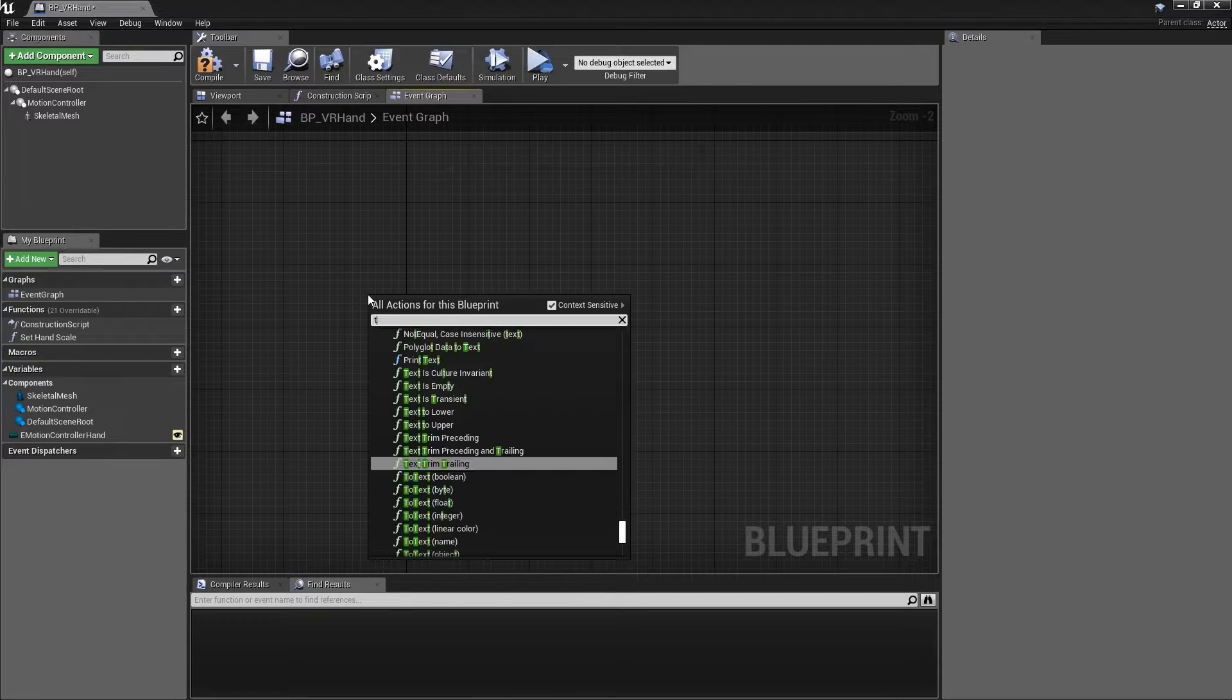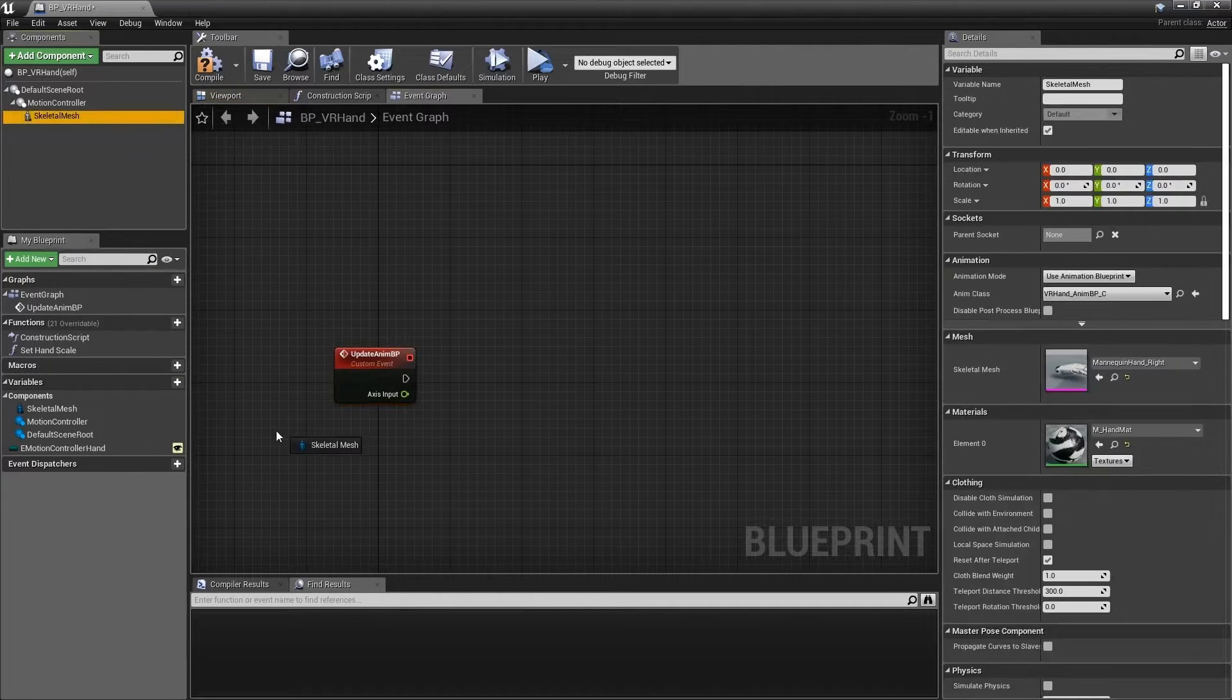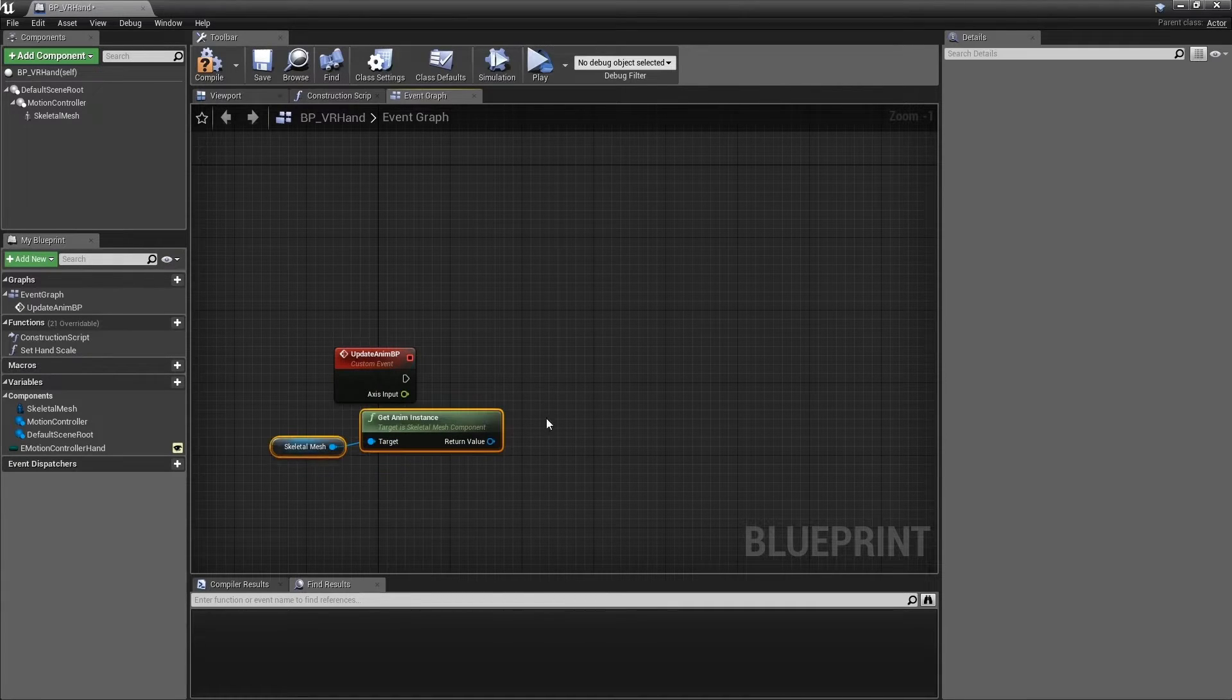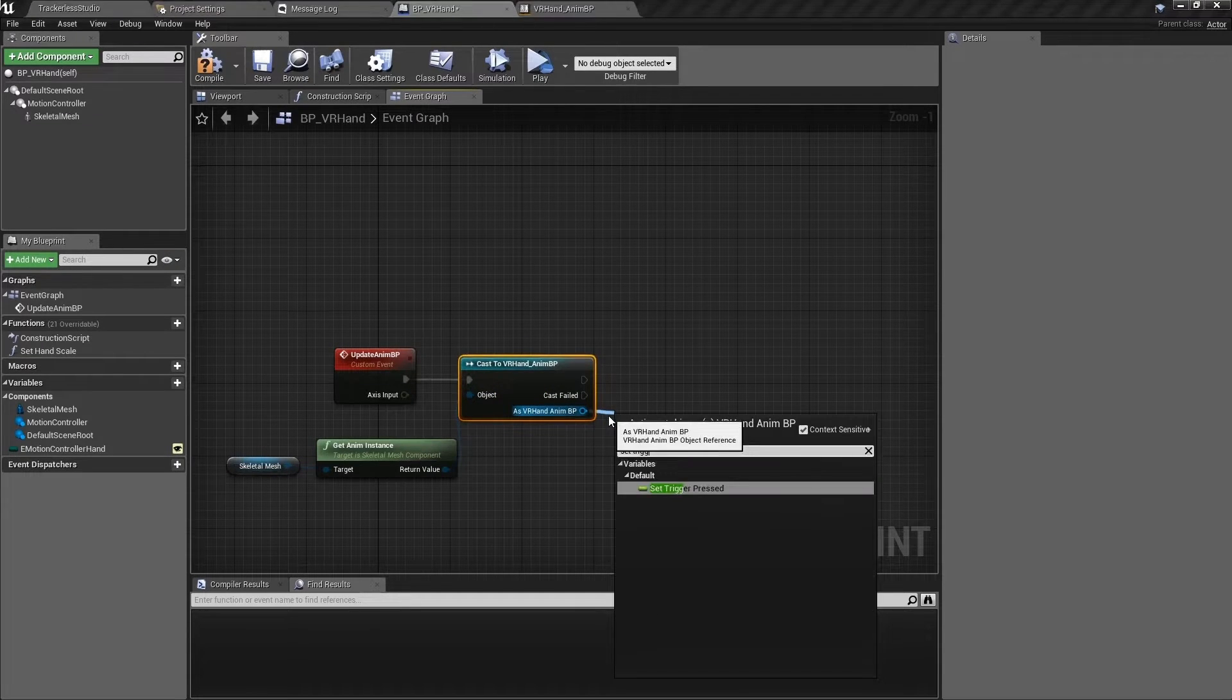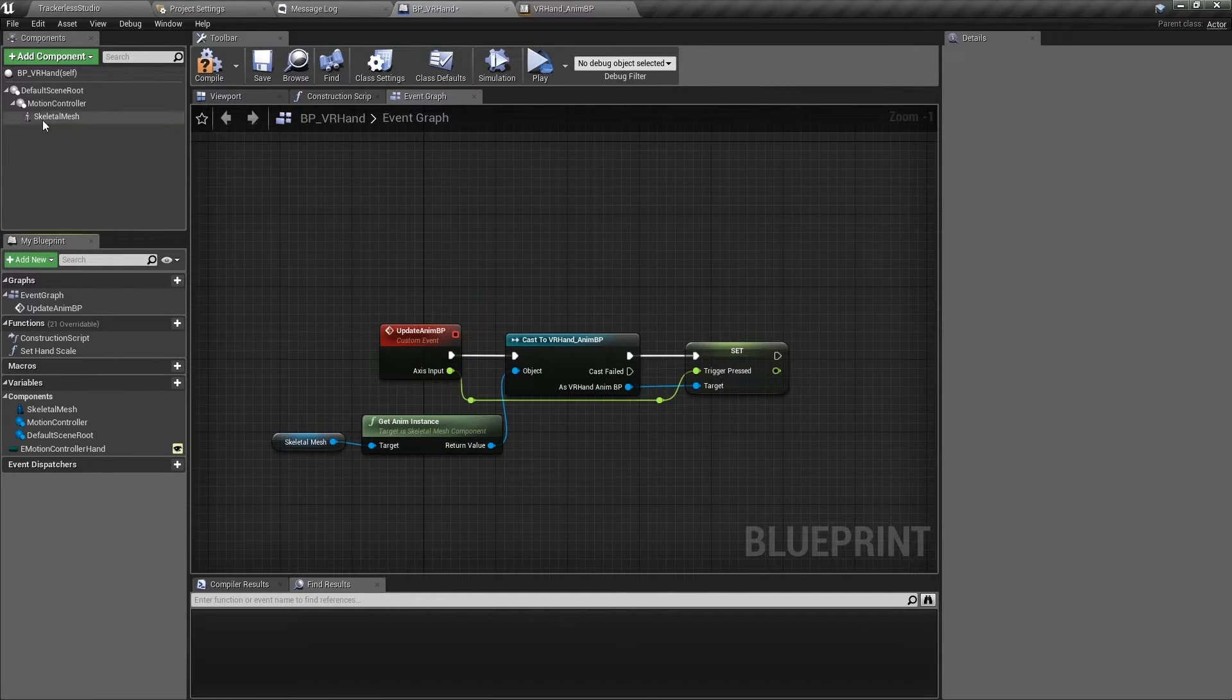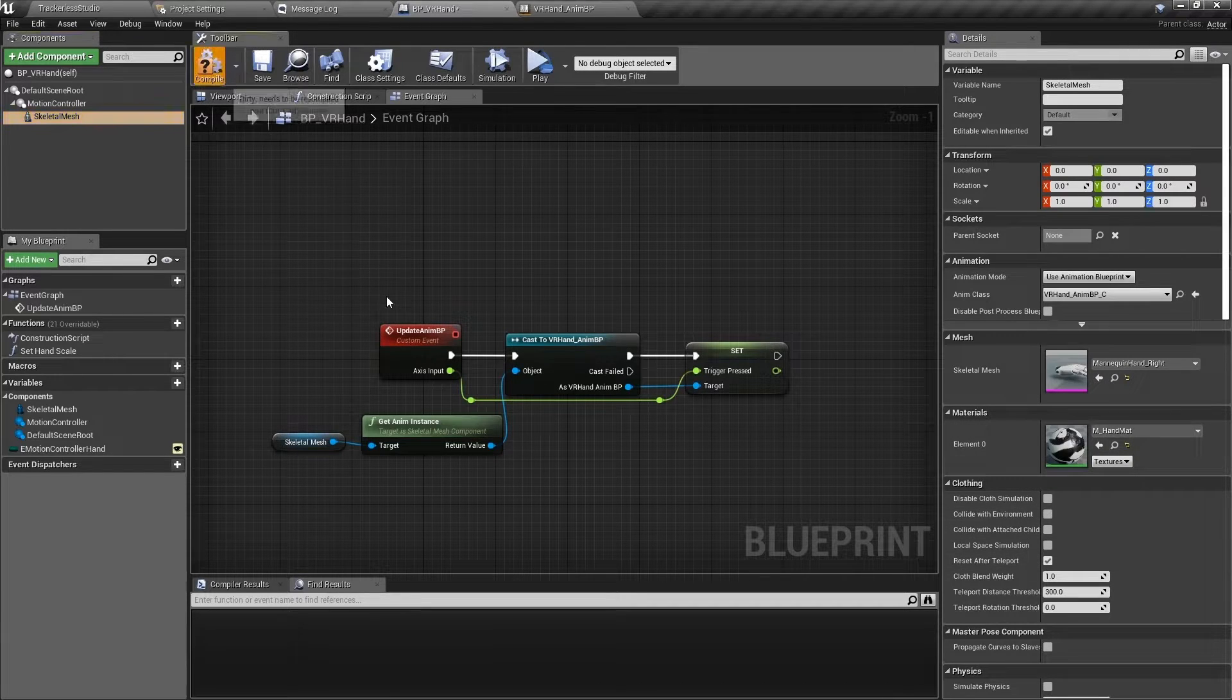Open BP VR hand and create a new custom event called update anim BP with a float input named axis input. Drag in a reference to the skeletal mesh and get the anim instance. From anim instance cast to our new VR hand anim BP and as VR hand anim BP set the new trigger pressed variable from axis input. Be sure to set VR hand anim BP as the animation blueprint in the skeletal mesh.